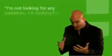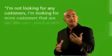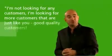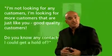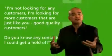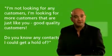Here's a couple of suggestions for you. I'm not looking for any customers, I'm looking for more customers that are just like you, good quality customers. Do you know any contacts I could get a hold of?